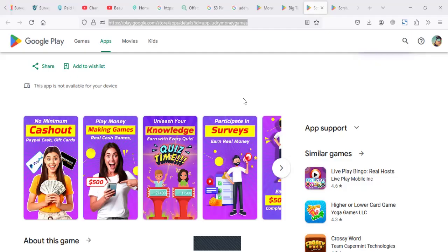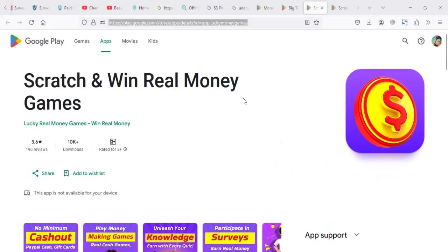Hello, guys. Today we're going to review a game, an app called Scratch and Win Real Money Games.